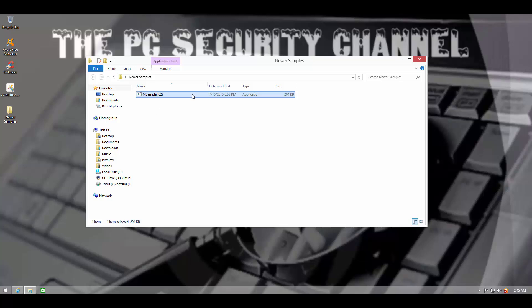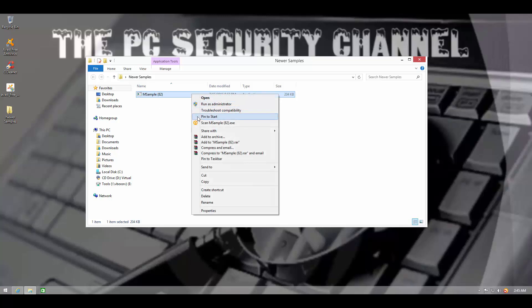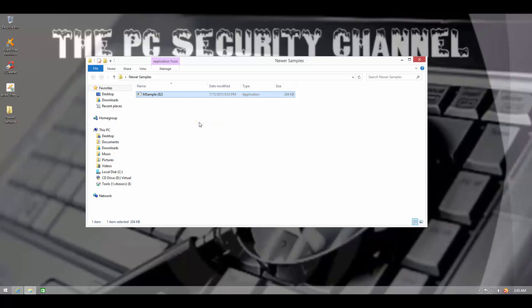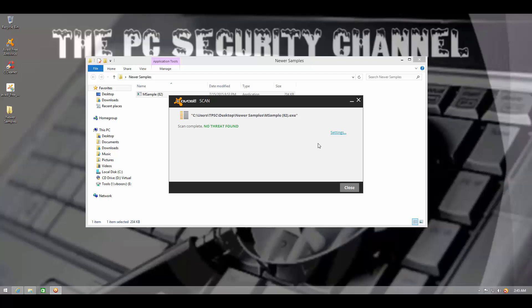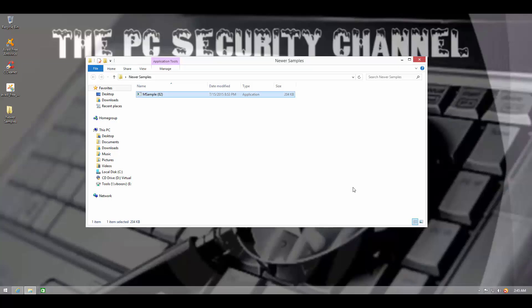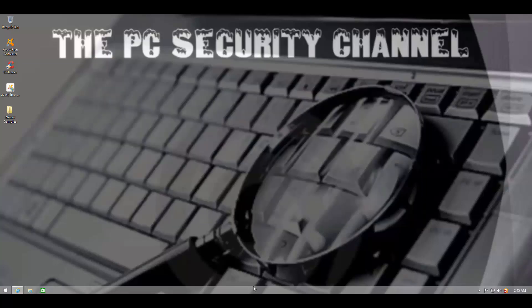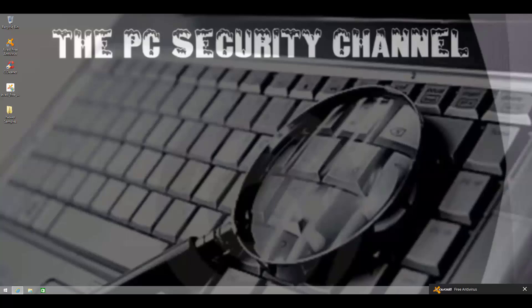And I think Avast may have actually removed the threat from this file as well. So, hey, looks like I need more samples.